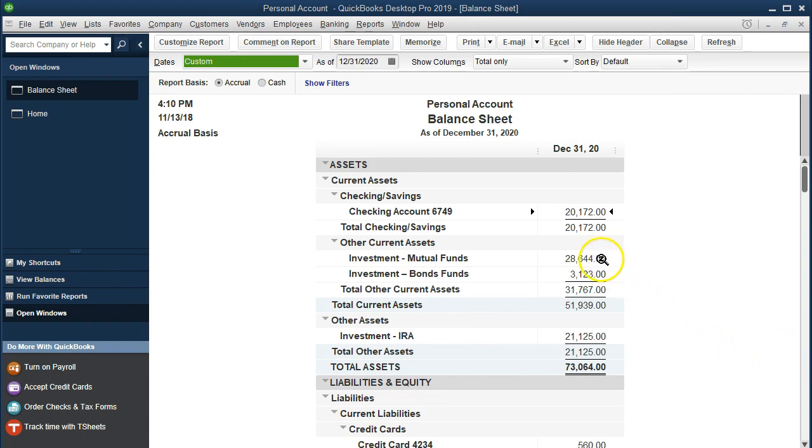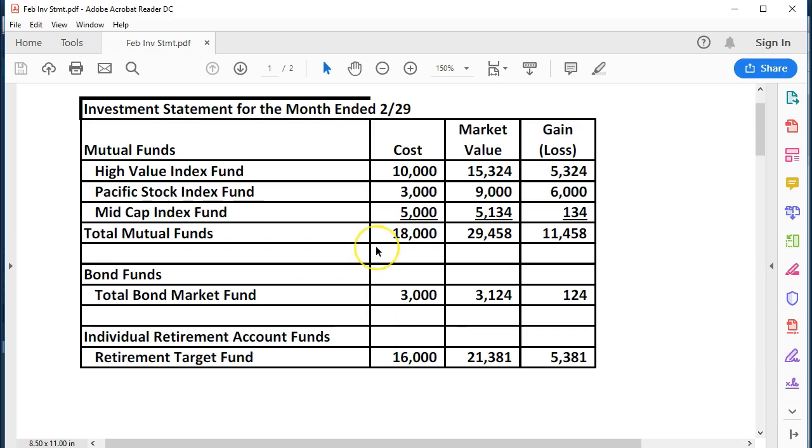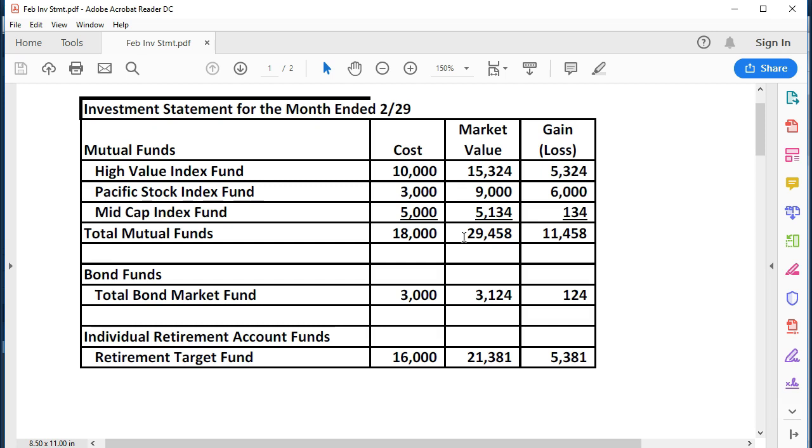We entered information for the end of January. Now we're going to say it's the end of February. We're going to enter the financial statement from our investment statement for February. Here is our investment statement. If we group all these together, we've got the 18,000 in the investment statement for the cost and the 29,458 for market value. We're going to increase it and just record the market value. We'll take whatever we have now at this point in time, which was the market value for last month, the end of January, and change it to the market value for the end of February.